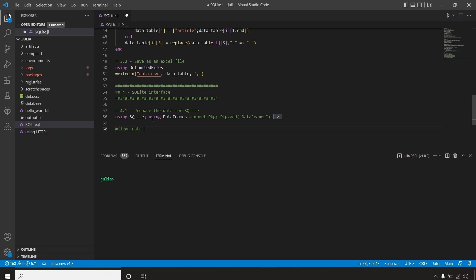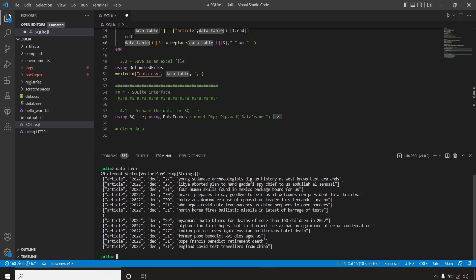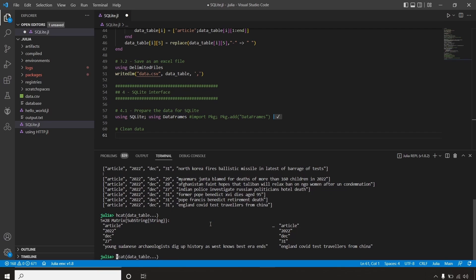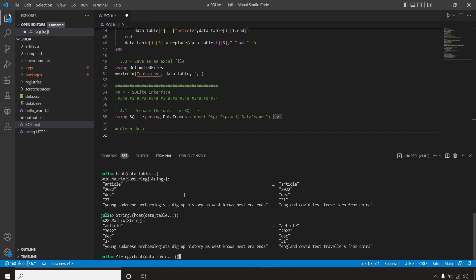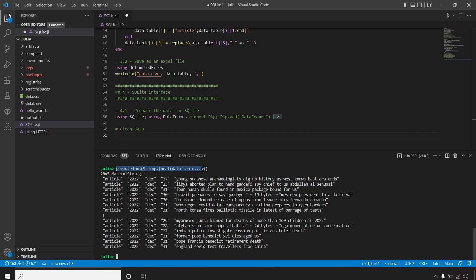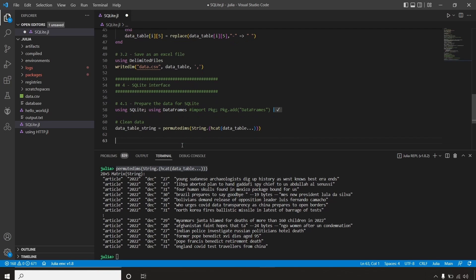What we are going to do next is work with the data table we had before — the output we used for our CSV file. As you can see, it is a vector of a vector of substrings. What I want is a matrix of strings. To do that, I'm going to expand and concatenate with hcat and the splat operator. I now have a matrix, but still with substring types, so I'll apply the string function with broadcasting. Now I have a matrix of strings. There's one issue — I got a column instead of a row, so I want every news item to have its own line. I can solve this with permutedims, and now I have a line for every news item. I'll save this as my variable my_data_table_string.